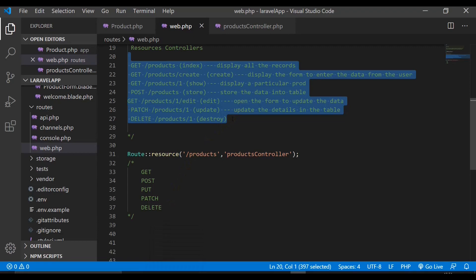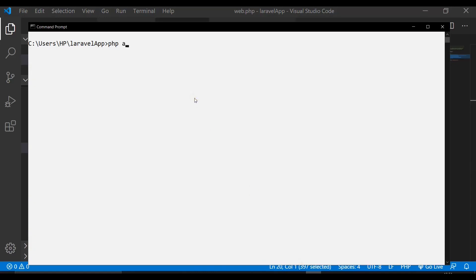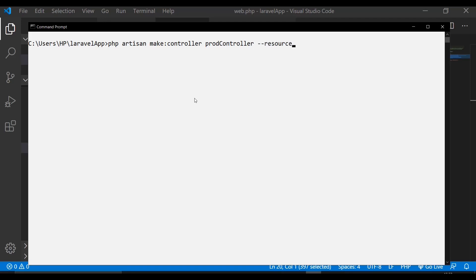All methods can be called using these conventions. This may seem new and difficult to memorize at first, but with practice it becomes natural. You can also make sticky notes and keep them on your desktop to remember these URLs. Additionally, there's a useful tip: when creating a resource controller, you can embed your model into it using the command php artisan make:controller ProdController --resource --model=Product.